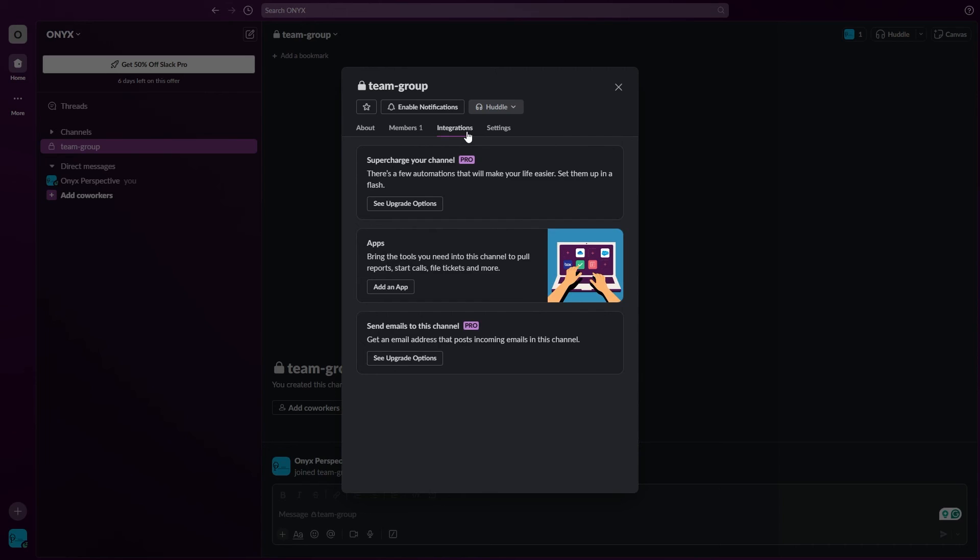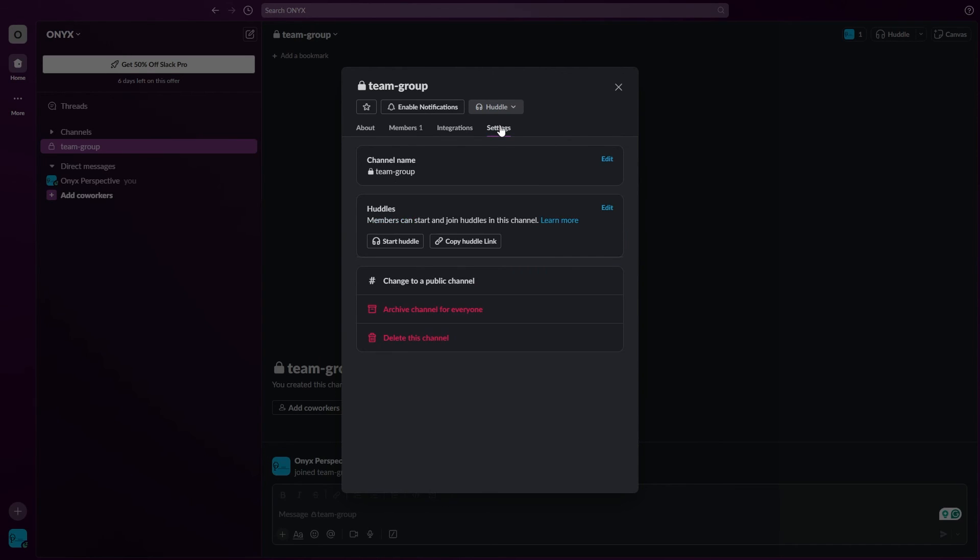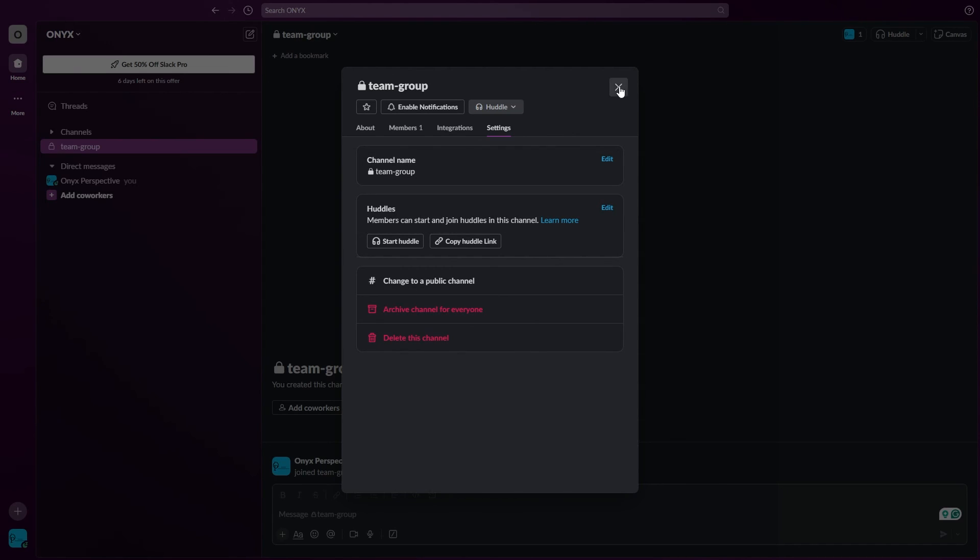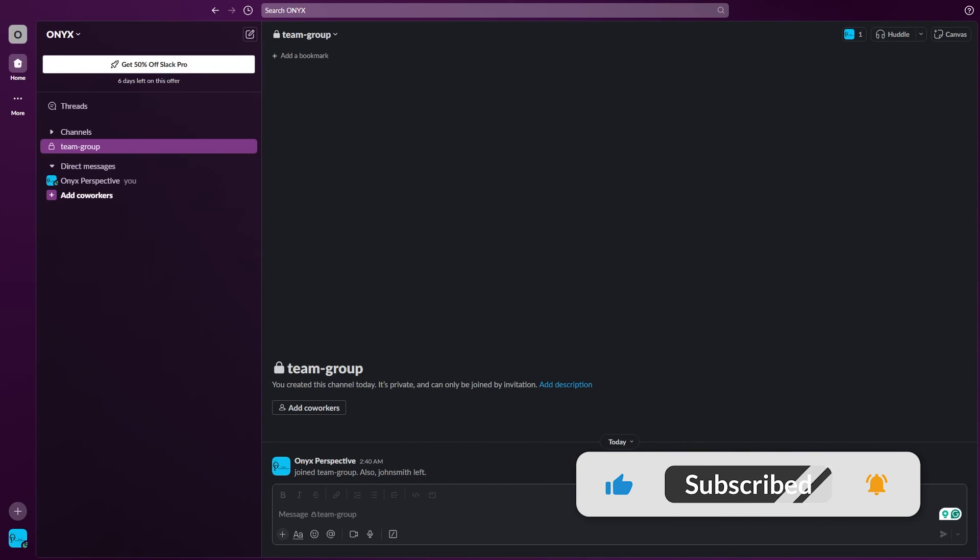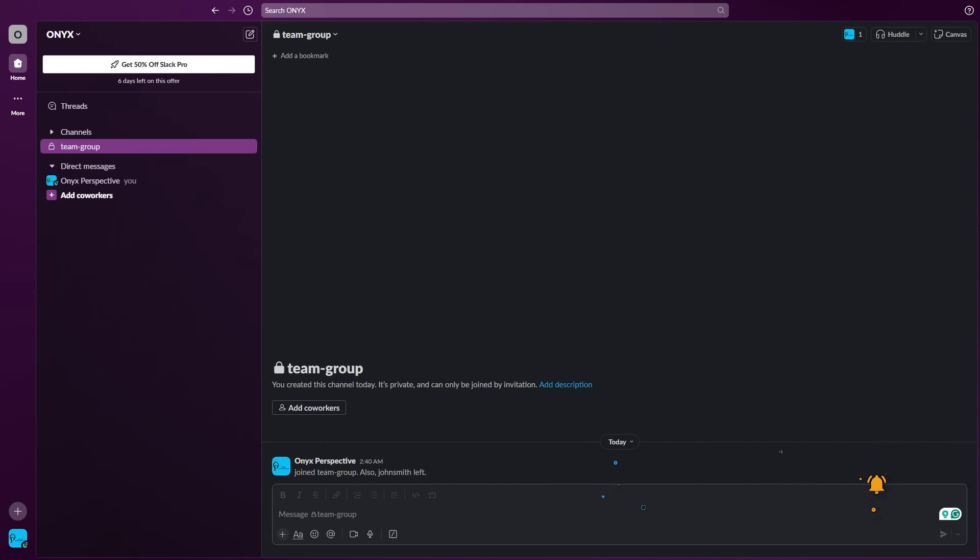Right here at the integrations part, this is for another video. In the settings, if you want to delete or archive this group, you can select these options. There you have it. If you have any questions regarding this, let me know in the comment section below. If you like this video, make sure to leave a thumbs up and subscribe to our channel for more. Thank you for watching, I'll see you in the next one.